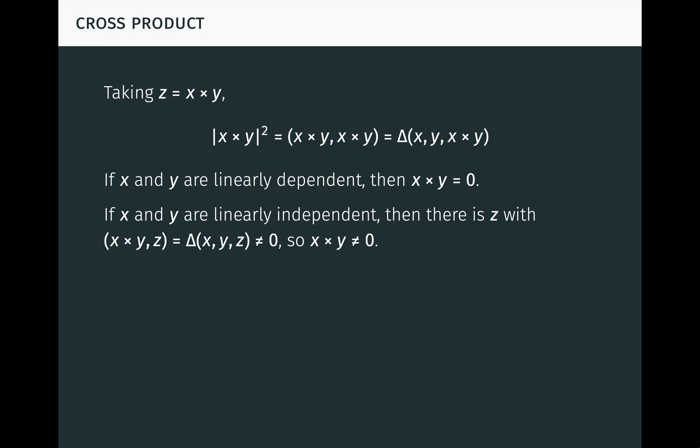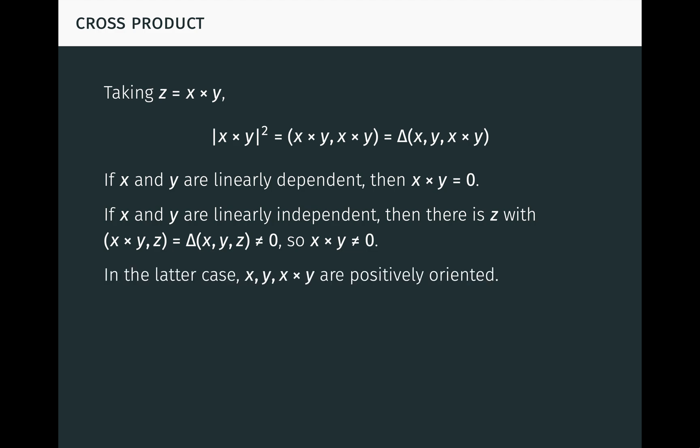On the other hand, if x and y are linearly independent, then we know there is a vector z with x cross y times z equal to delta of x, y, z, non-zero. So x cross y must be non-zero. In the latter case, it follows from the equation above that the vectors x, y, and x cross y, in that order, are positively oriented, because delta of x, y, x cross y is the square of a real number, which is always positive.